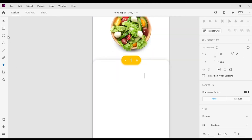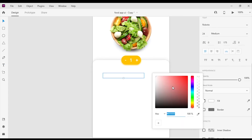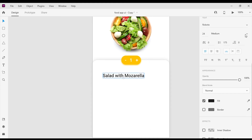Next I'm gonna use the text tool to create the product title. I'm gonna change the font color to #1D1D1D. Then I will change the font size to 24 pixels and font weight to bold.